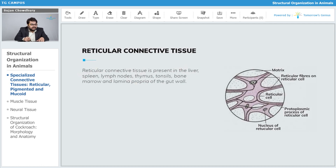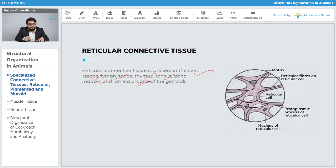The reticular connective tissue is also present in the liver, the spleen, lymph nodes, thymus, tonsils, bone marrow, and the lamina propria of the gut wall. These are broadly the lymphoid organs where we find reticular connective tissue.